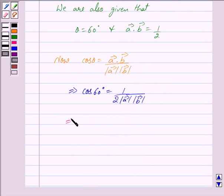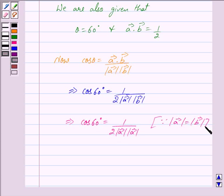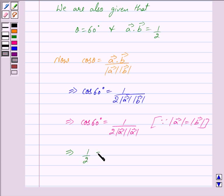This further implies cos 60 degrees is equal to 1/2 into mod of vector A into mod of vector A, since mod of vector A is equal to mod of vector B. Now cos 60 degrees is equal to 1/2, so we have 1/2 is equal to 1/2 into mod of vector A squared.